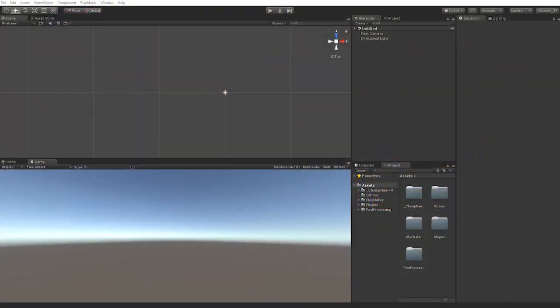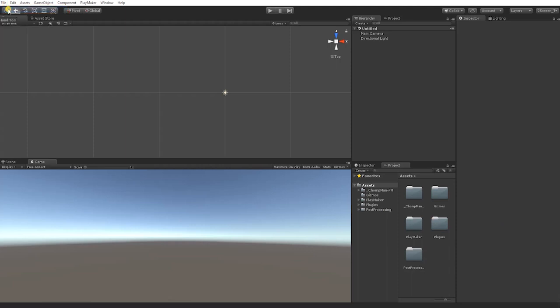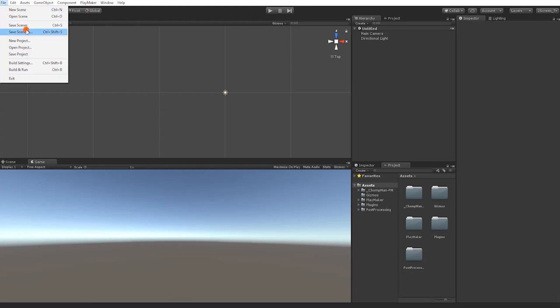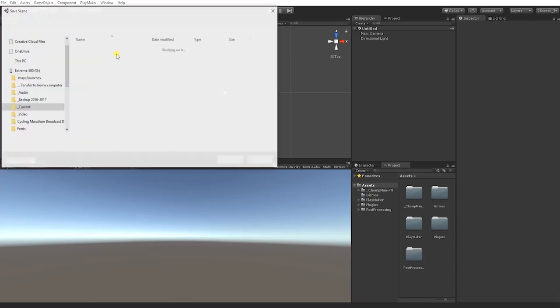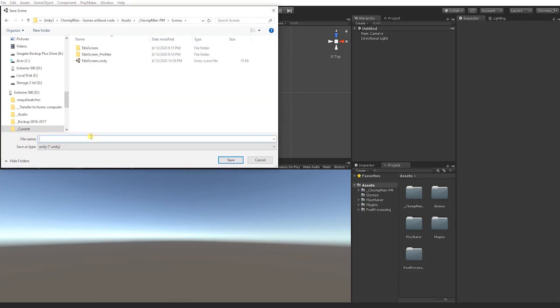To get started, the first thing we'll do is create and save a new scene. To do this, go to File and in the drop-down, click New Scene. To save the scene, go to File and in the drop-down, click Save Scene As. Name your scene Level_01 and save it in the Scenes folder of the Chomp Man project.